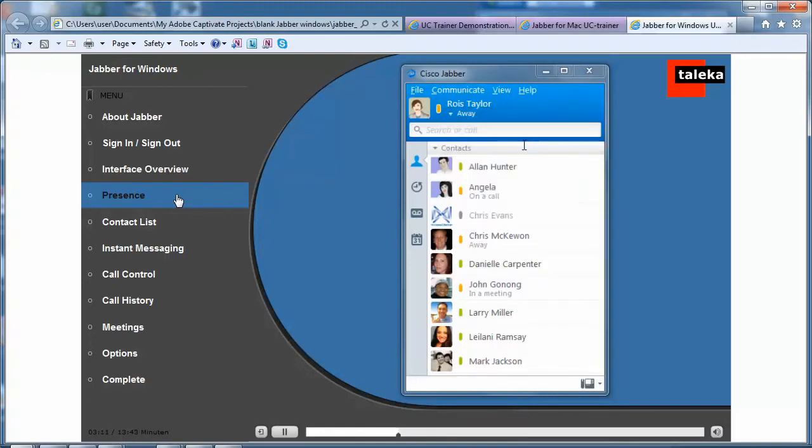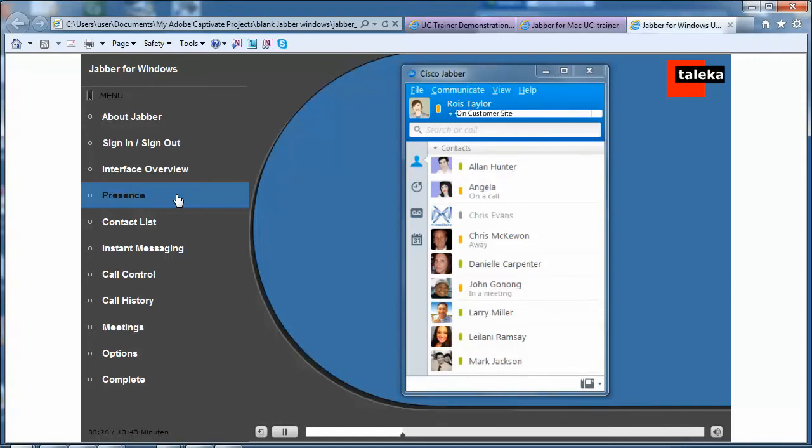You can also enter a custom status message to give others more information about your availability. This will be saved for future use.